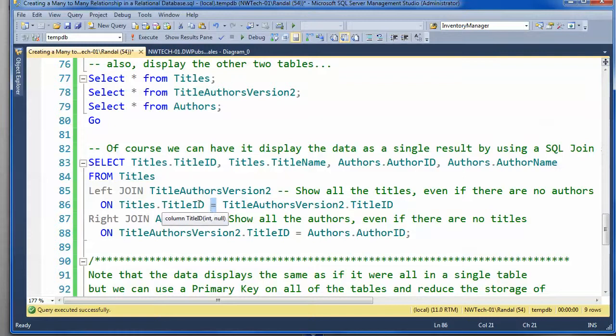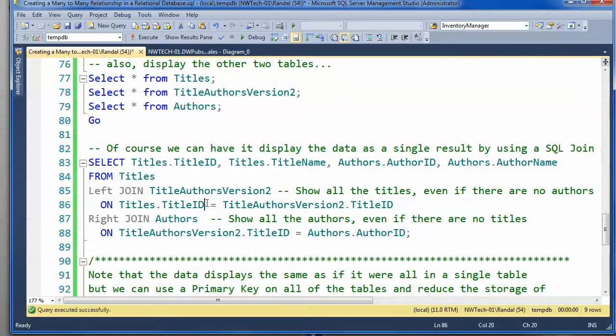In other words, if I have a title that shows up in the titles table, but it doesn't show up in that associative entity bridge table, that's all right. You can give me that title. We don't have one of those.